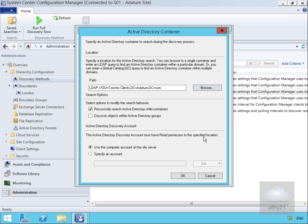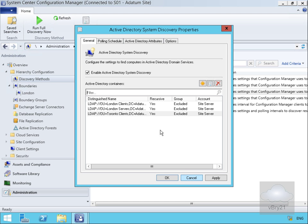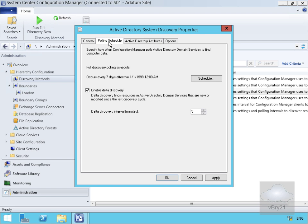As it says, we must have at least read permission to the specified location, so we'll select OK. We'll then come to our polling schedule. We can see full discovery occurs every seven days from this date. We've also got delta discovery, which finds resources in Active Directory Domain Services that are new or modified since the last discovery.